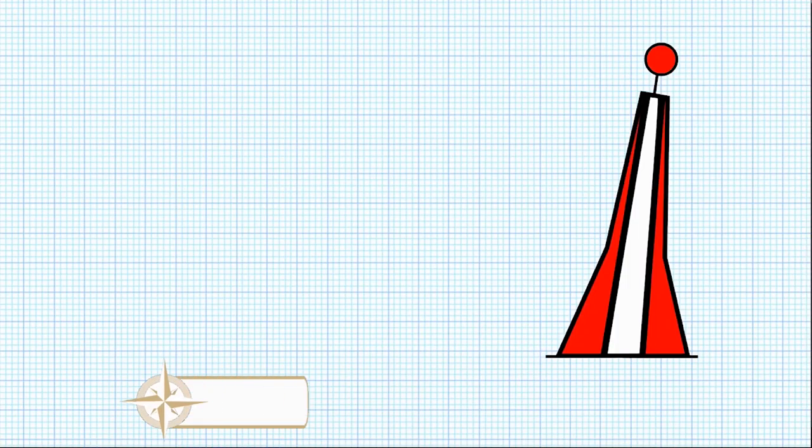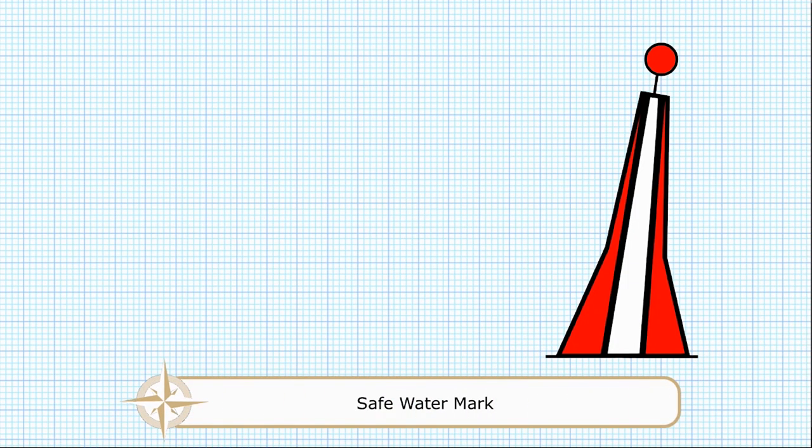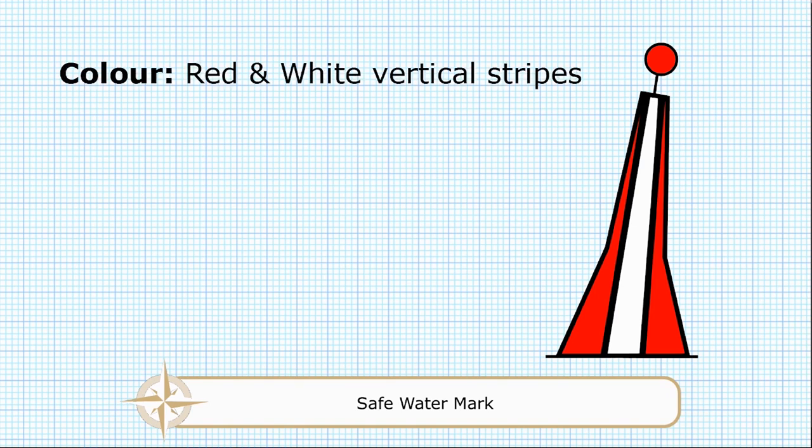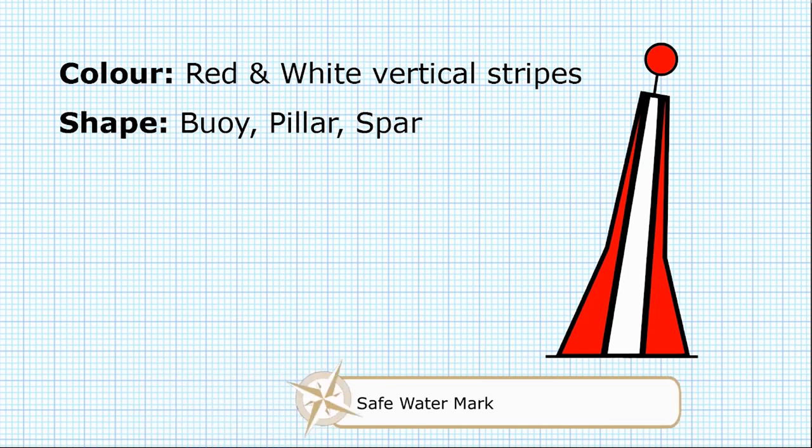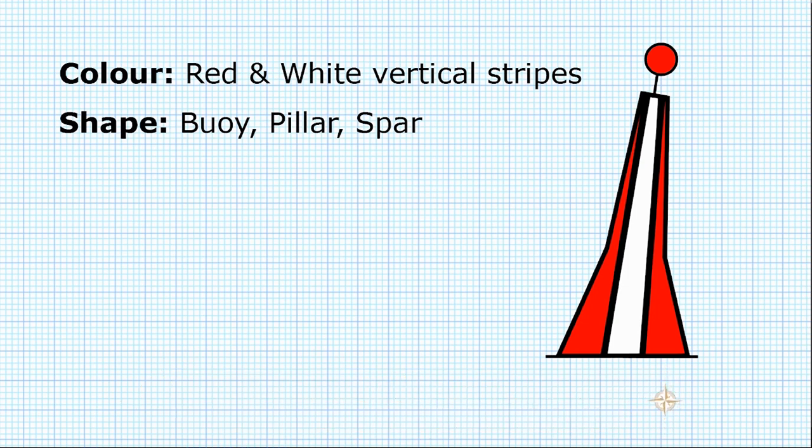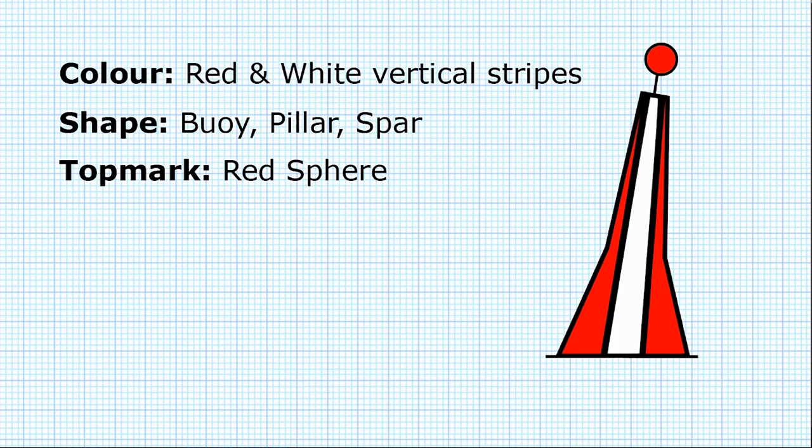So let's first start with the safe water mark. As you can see from this picture here, the colour is red and white vertical stripes. The shape can be a buoy, a pillar, or a spar, and the top mark is going to be a single red sphere.